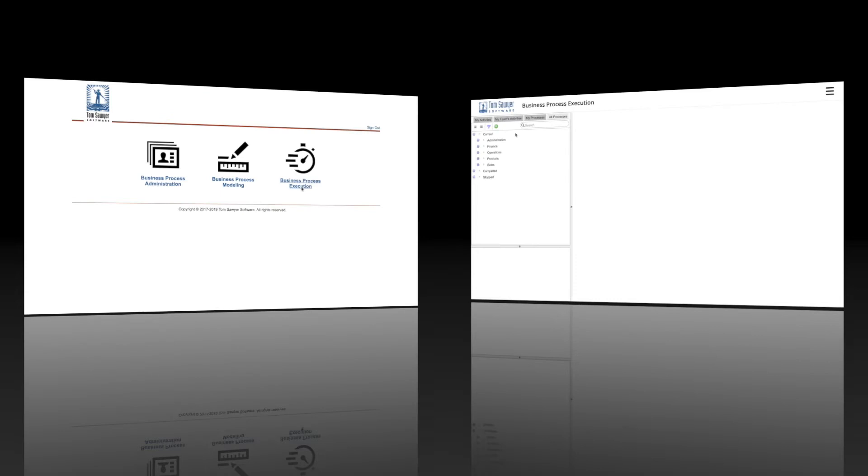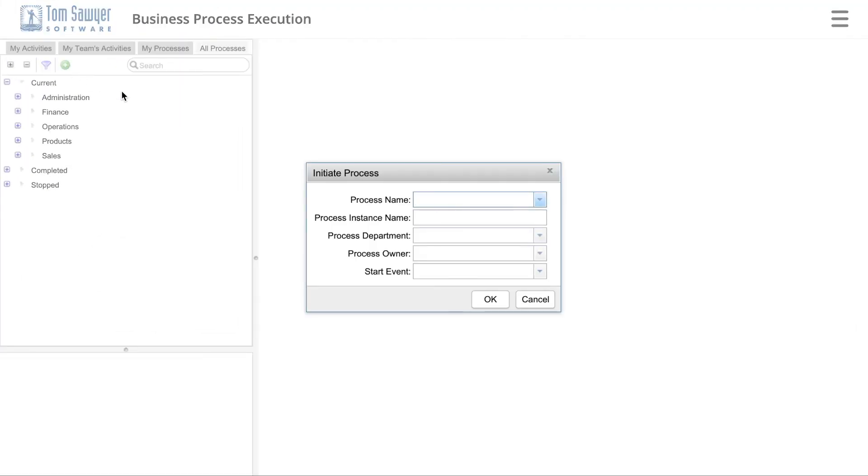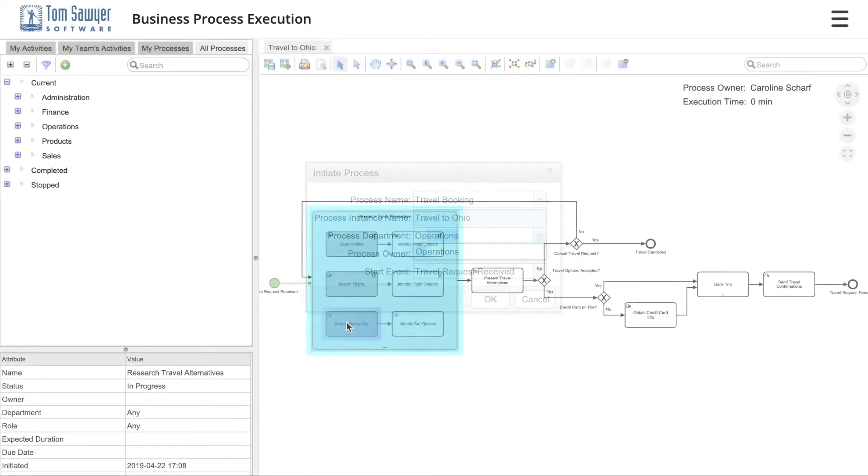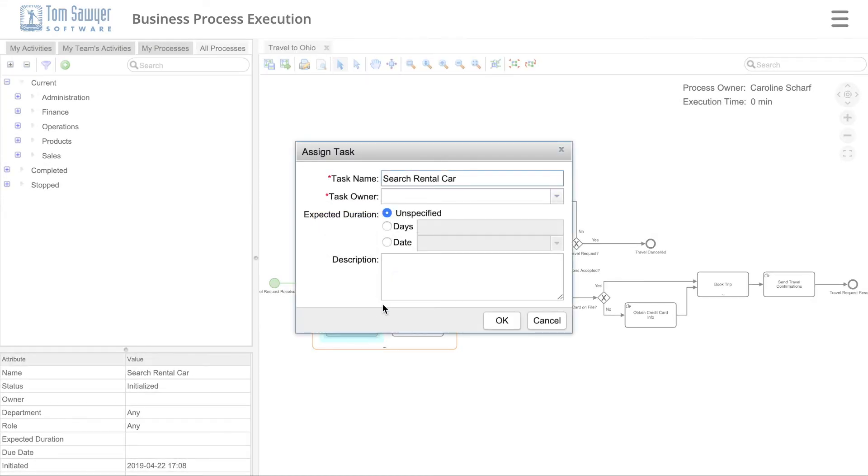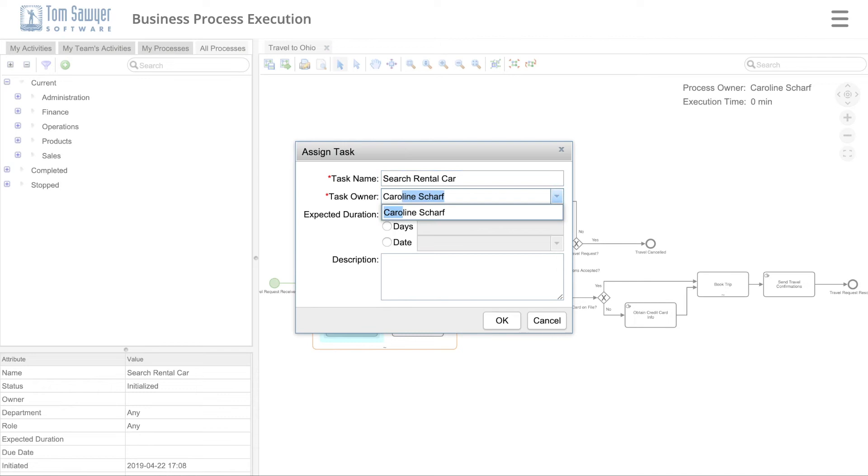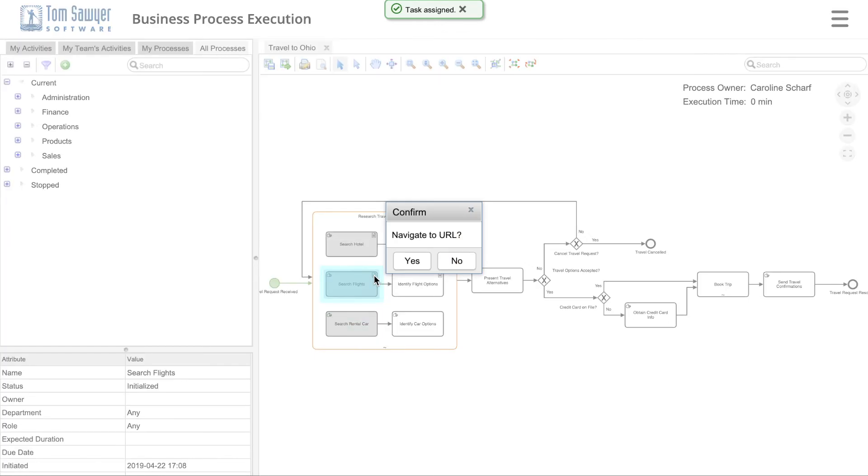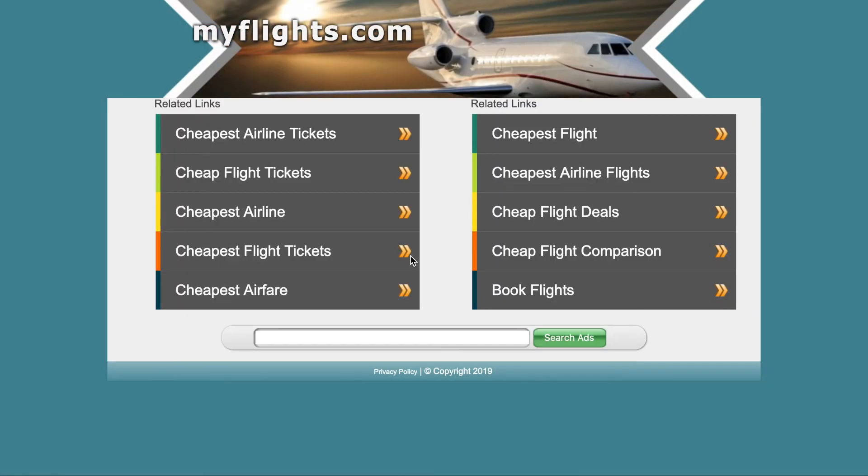The business process execution module is designed for all users at your organization. This is where process instances are initiated, owners are assigned, tasks are assigned to individuals, and end users mark tasks as started and completed. The execution engine provides process owners and managers with real-time status, notifies users of tasks, tracks progress, and provides task owners access to the information they need when they need it. Your business processes are executed with precision every time.